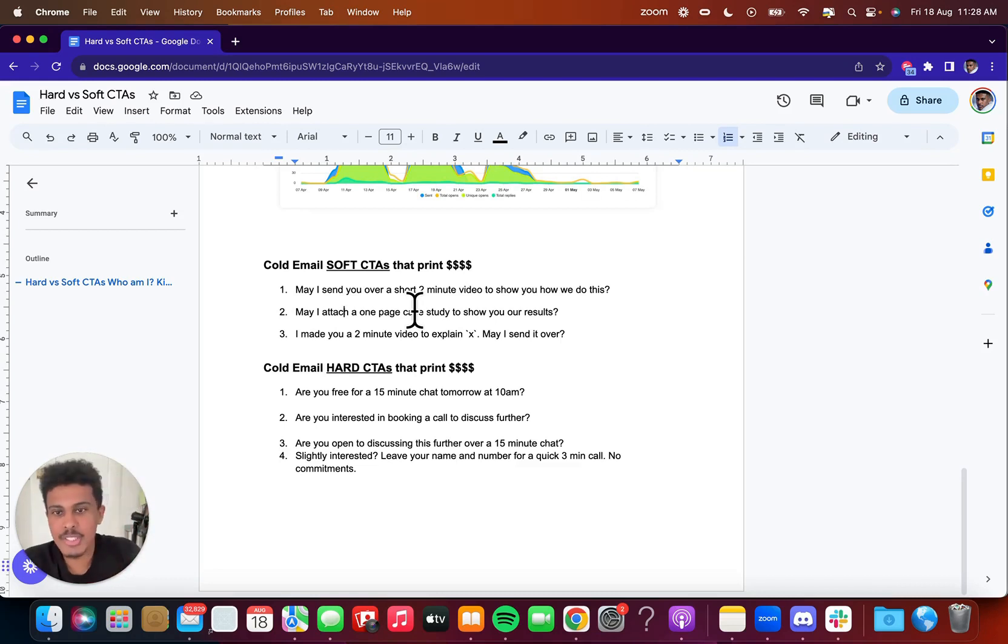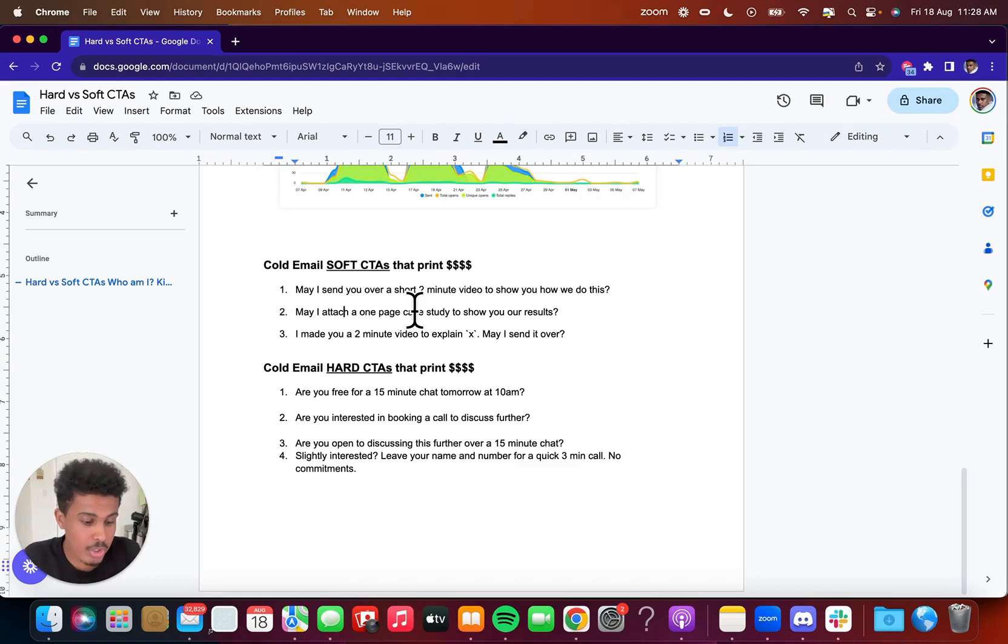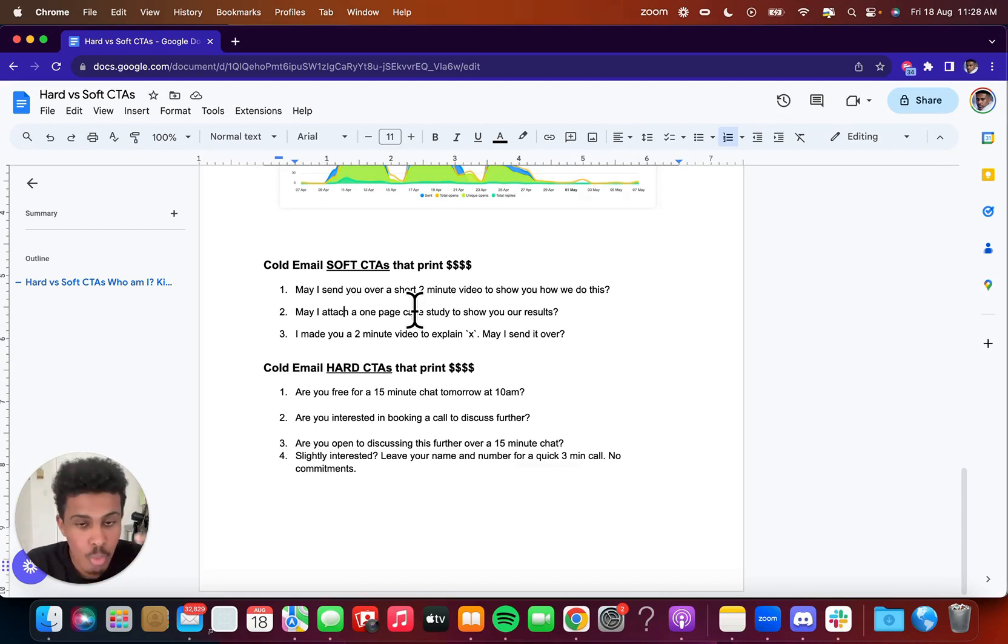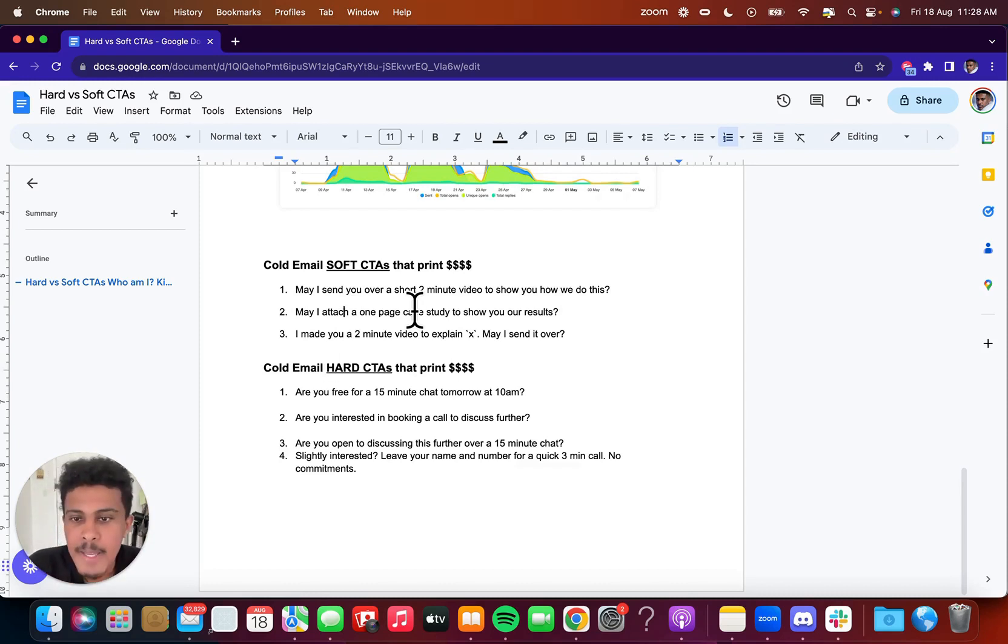And the one thing I recommend is you always tell them right after this is kind of a secret is that you tell them right after, Hey, may I send you over a short two minute video to show you how we do this. And then right after it, you can say right after watching it, you're going to get X out of it. And that's going to convert a lot better because they know right after watching that video, it's going to help them in some way, either book more calls, book more meetings, propagate their content better across social media.